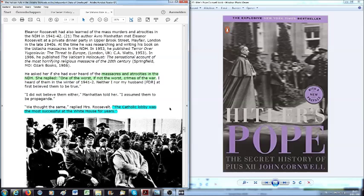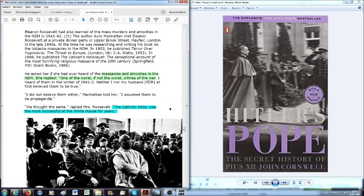I did not believe them either, Manhattan told her. I assumed them to be propaganda. Well, we thought the same, replied Mrs. Roosevelt. And then, she says something very profound. The Catholic lobby was the most successful at the White House for years.